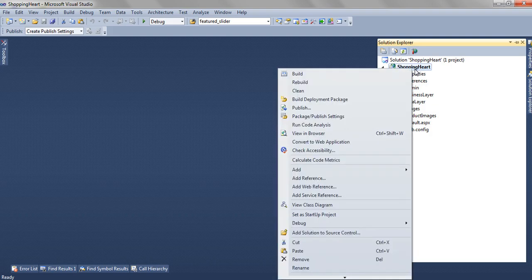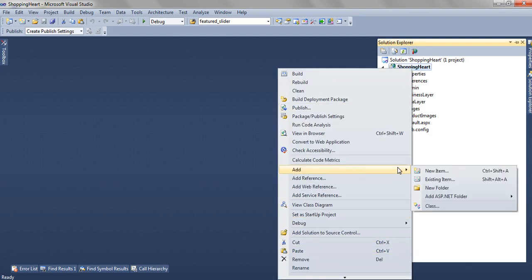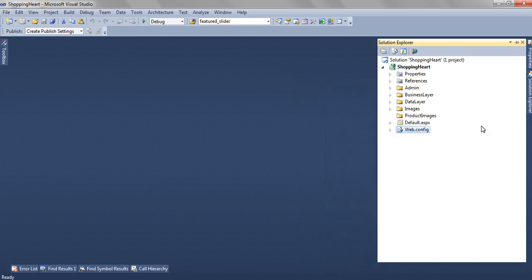To create a folder we have to right click on this project, add new folder and name it as admin.